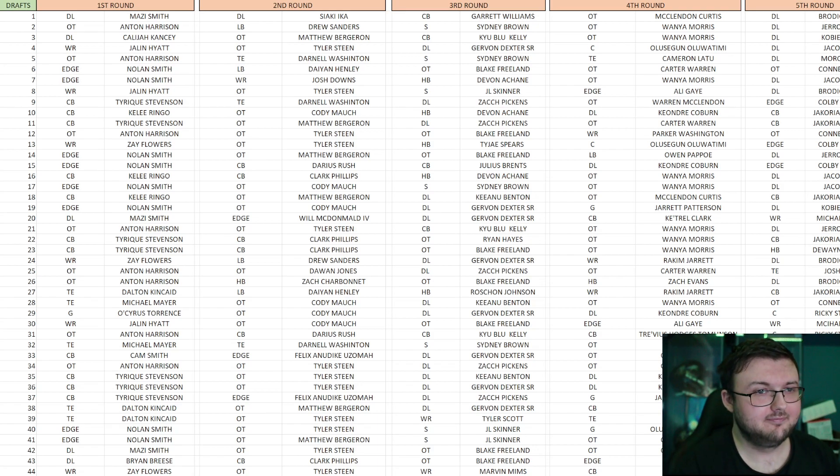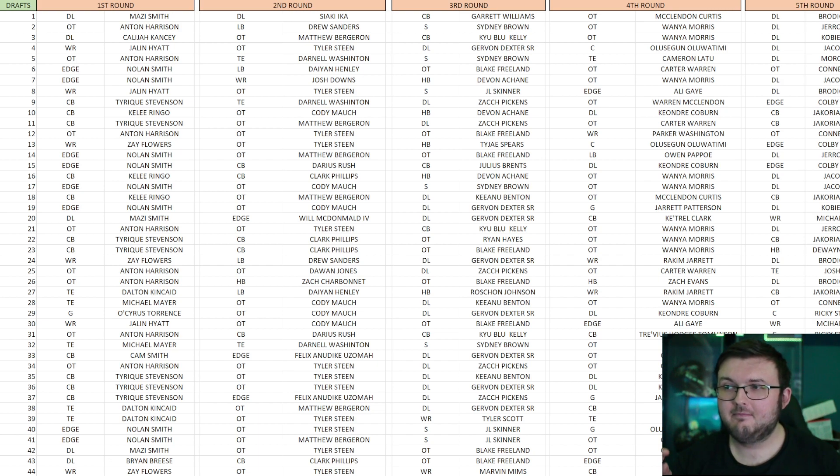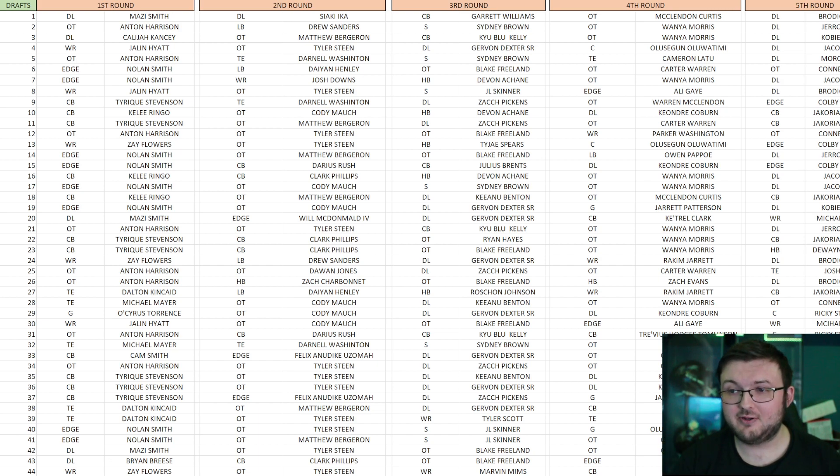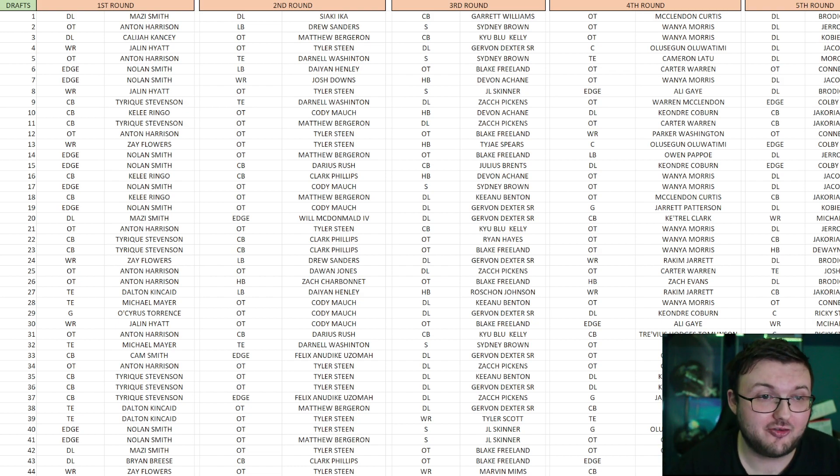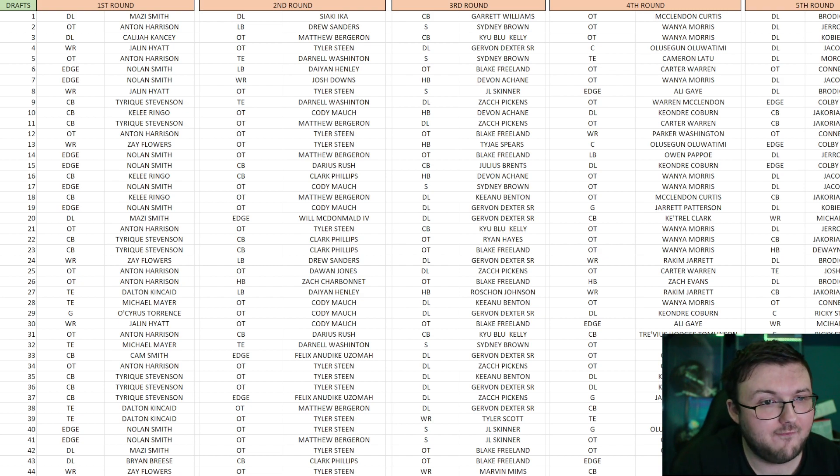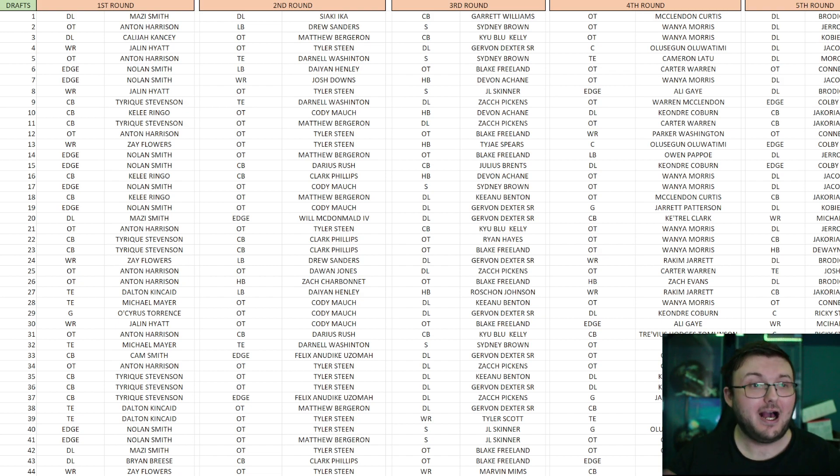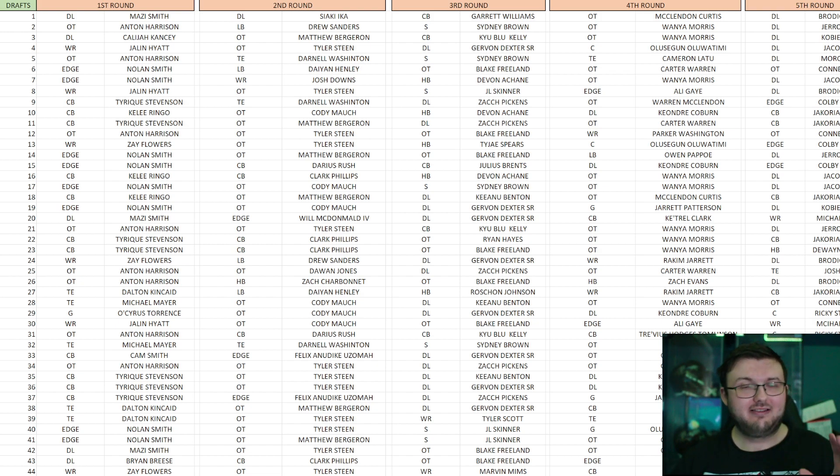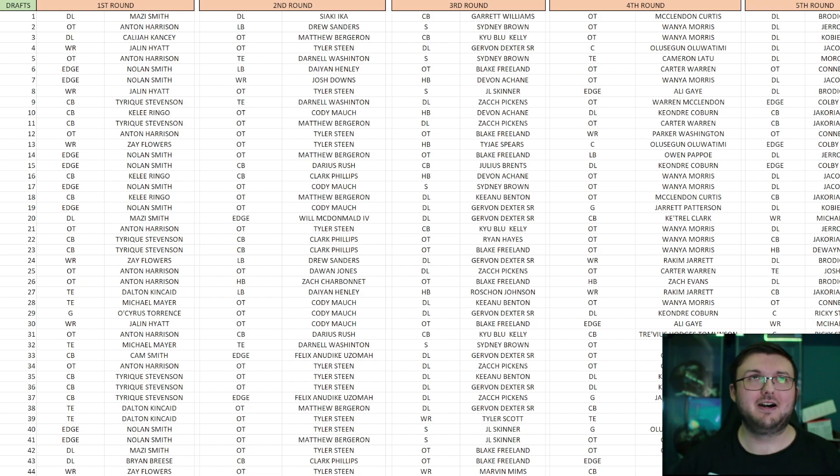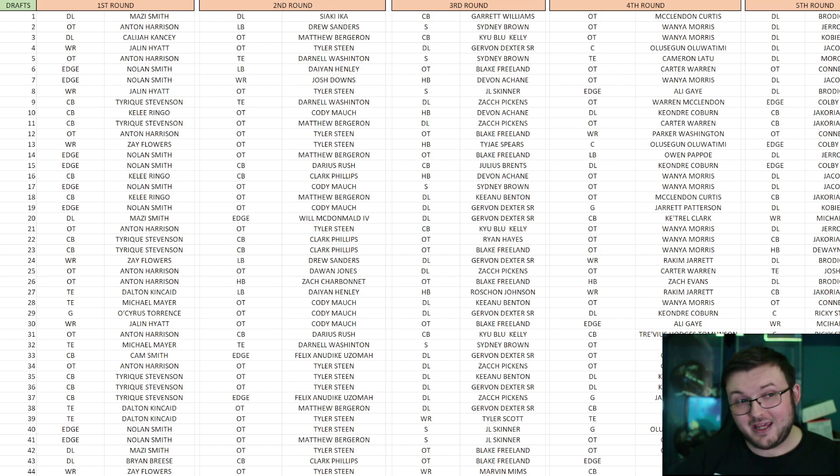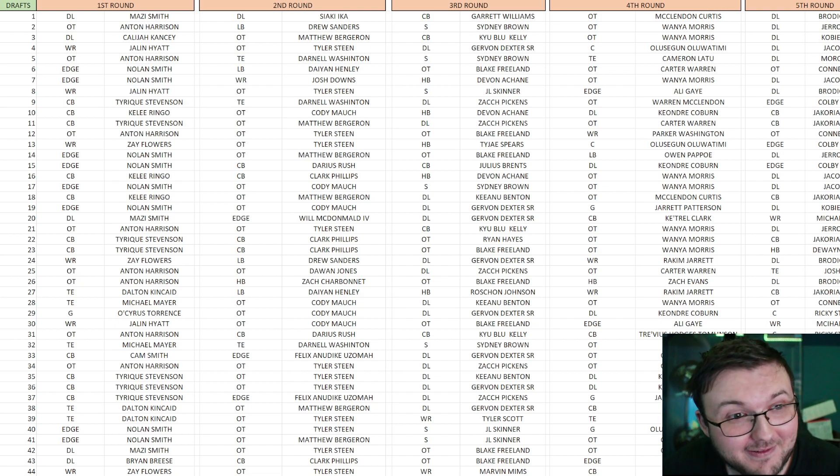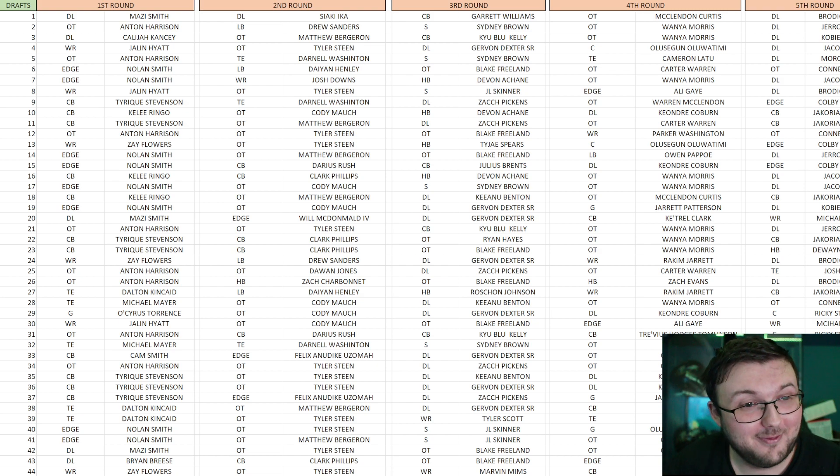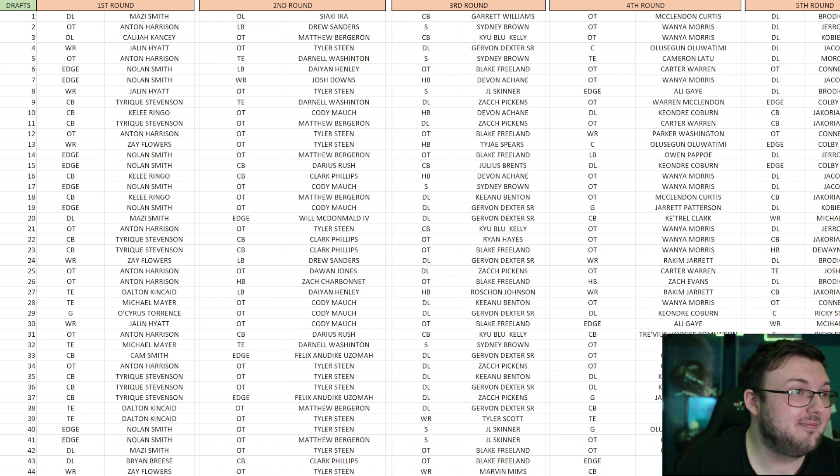So I did a thing. I simulated 50 mock drafts for the upcoming draft for the Cincinnati Bengals. Forty seven-round mock drafts for the Cincinnati Bengals on Pro Football Focus's mock draft simulator. I wanted to see if I did it 50 times, who were the Bengals going to take? I think we have a total of 300 different players that the Bengals could take. If the Bengals do not take at least one player that is listed in this video, I will be heavily surprised.